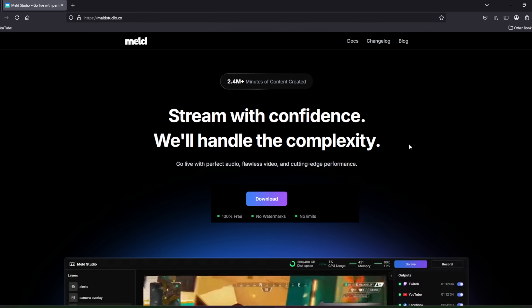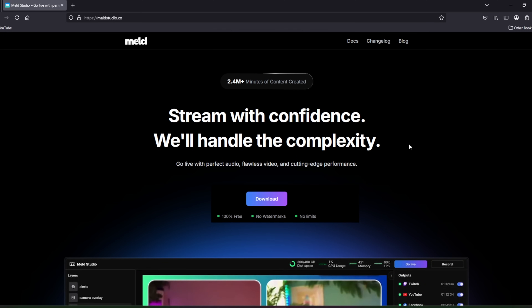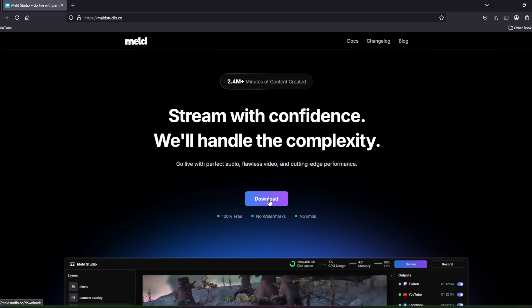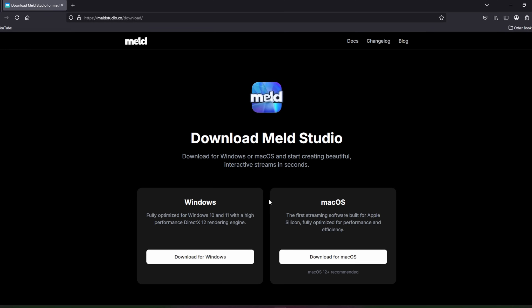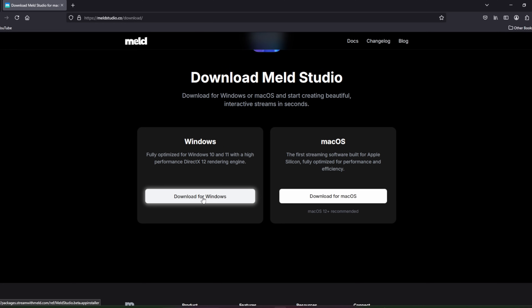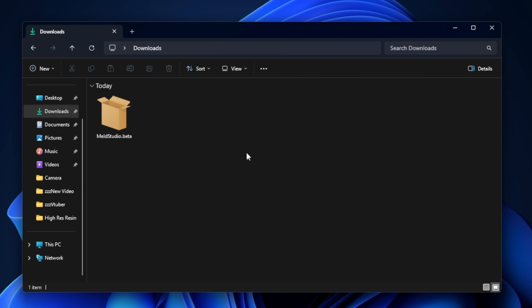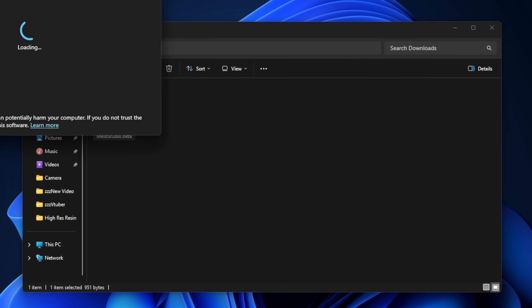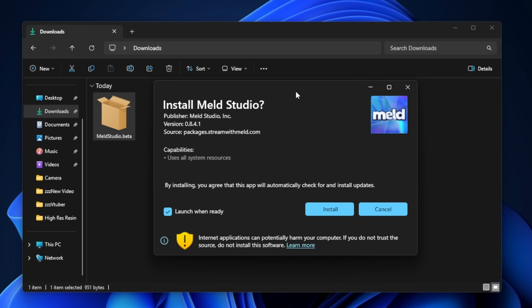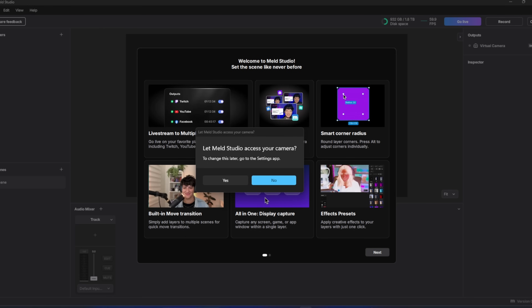First thing we're going to do is head over to meldstudio.co and click on the download button — links for this are in the description down below. Then we're going to select the download for Windows and let it download. Once done, click on the Meld Studio beta installer and install the application. You might get a warning on screen saying it might not be safe — just click install anyway.